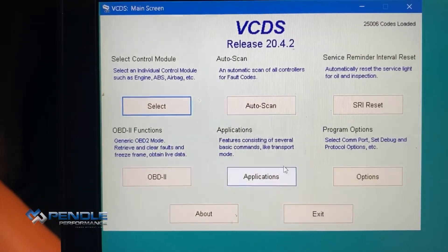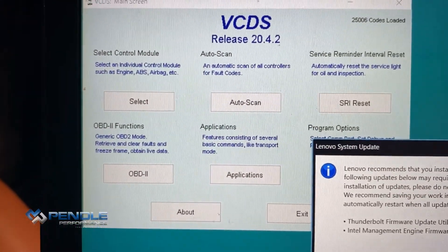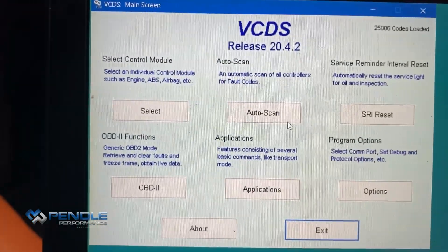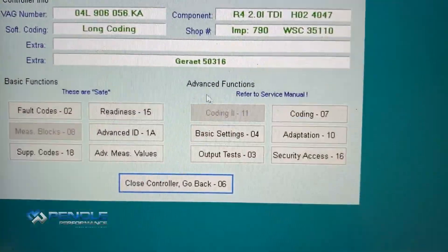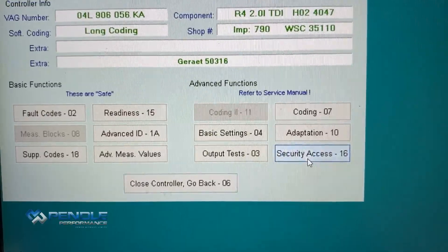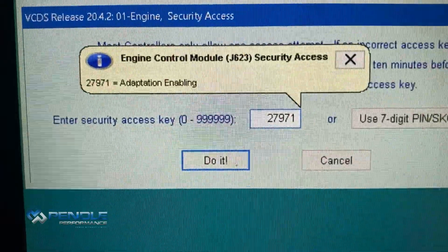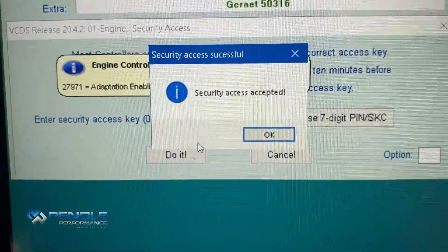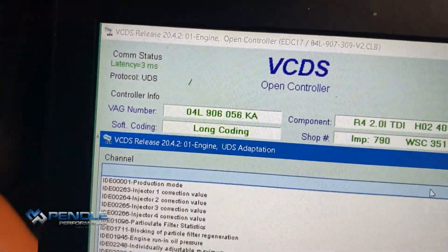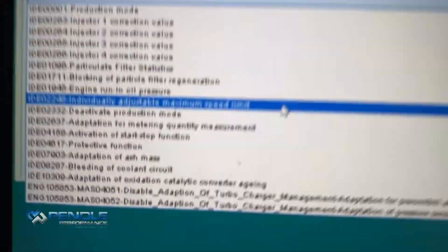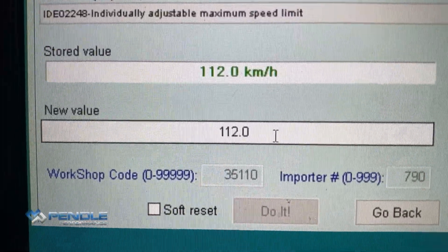Volkswagen Euro 6 on the dyno — using VCDS we're going to do a speed limit removal. Go on to the adaptation, in there is a maximum speed limit, you can see the values.